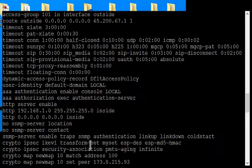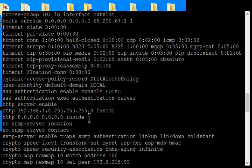What you need to do is go back and find where it says AAA authentication. There's our AAA authentication, enable console local.